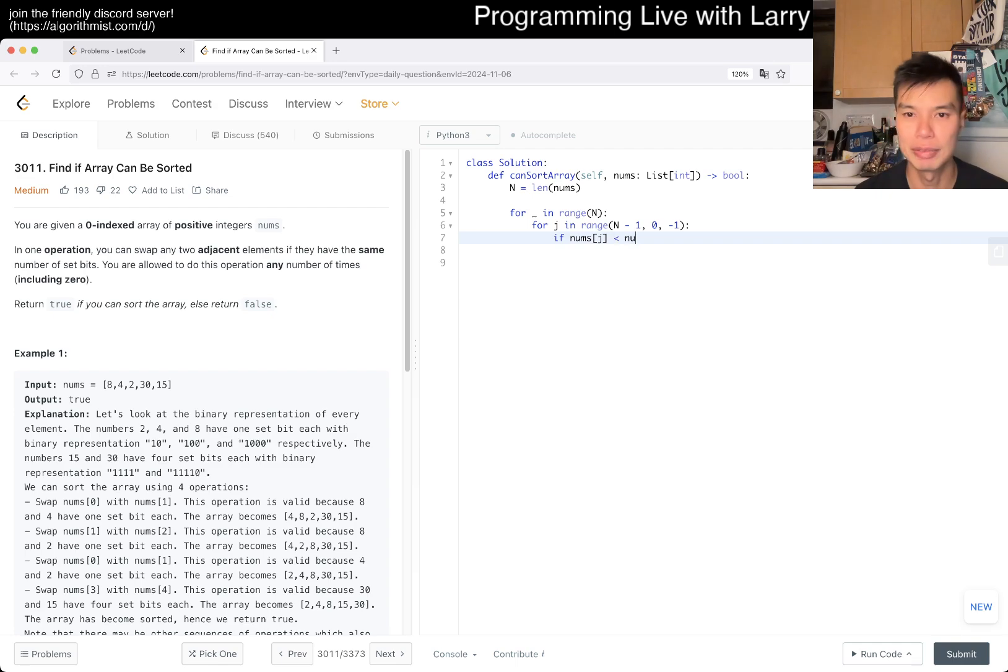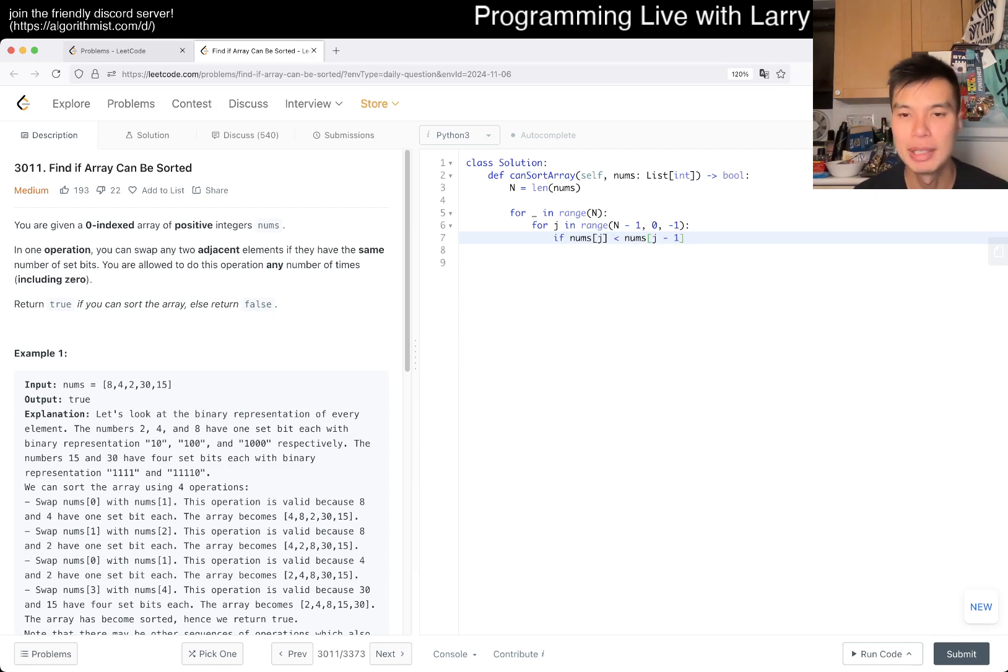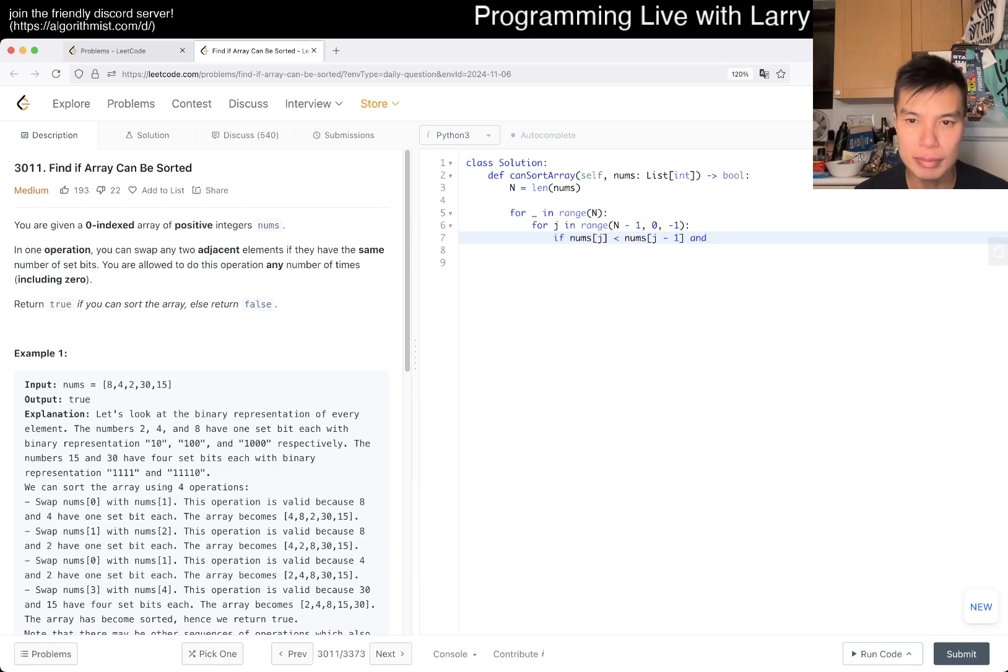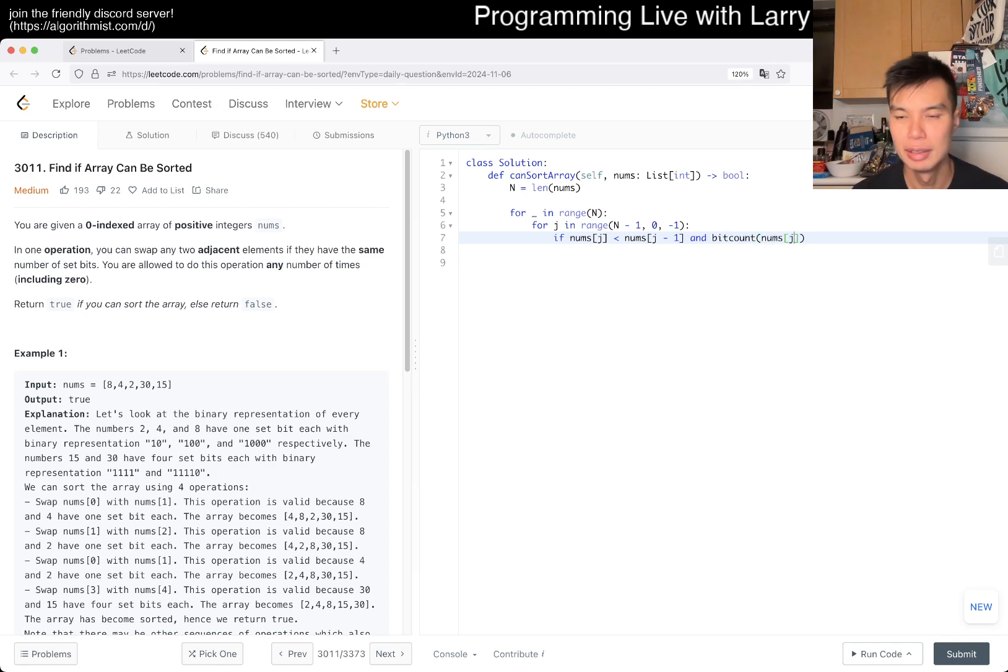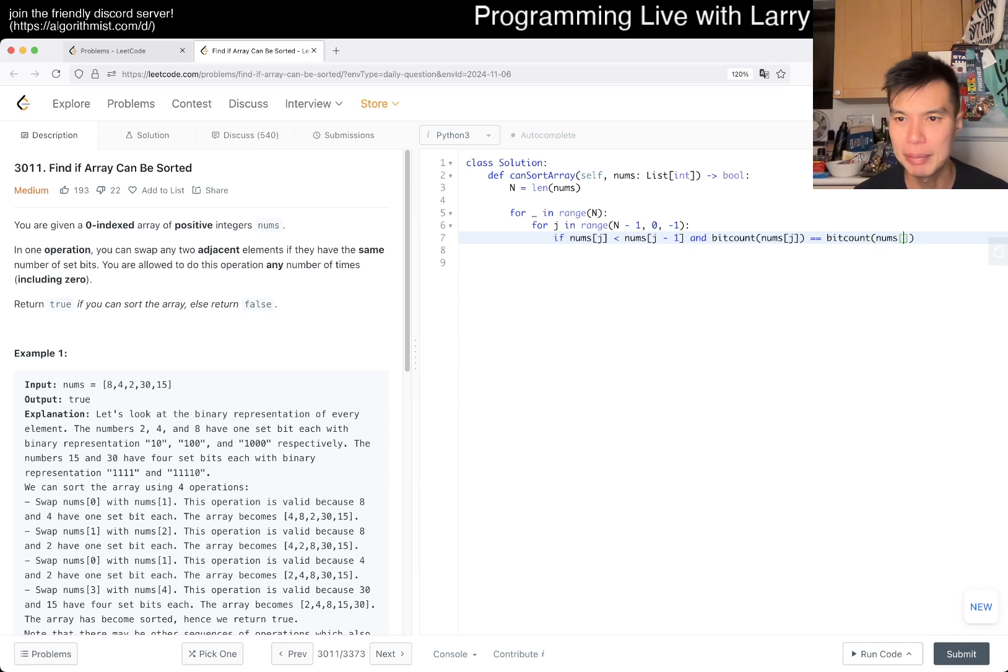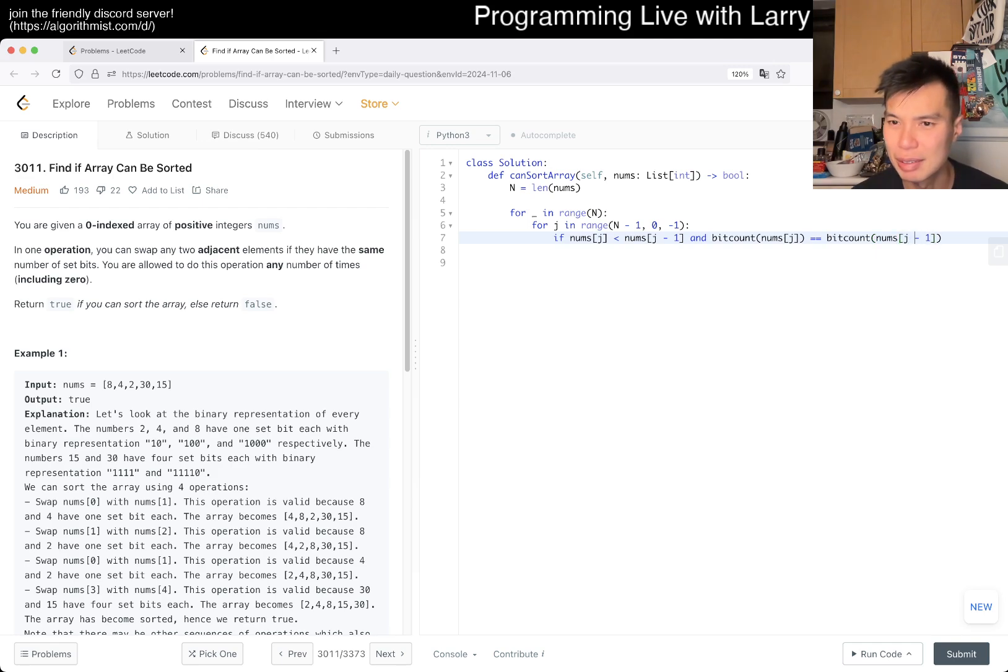So maybe we just do n iterations. For j in range of n minus one we go up, right? Technically I guess we'll go from to j, right, to zero because then now we can just do j and j minus one, right? So if nums sub j is less than nums of j minus one, right, then we want to swap. But we have to do it if, n um, big count I think it's the thing. In Python you can also write this function, maybe I should write it.